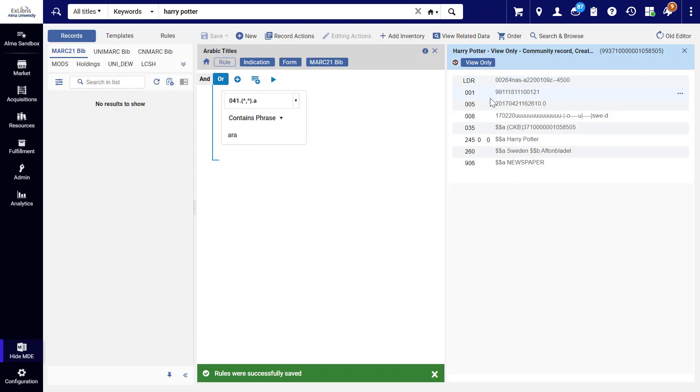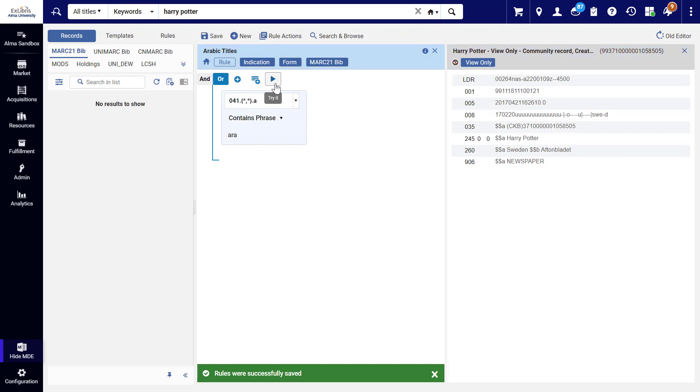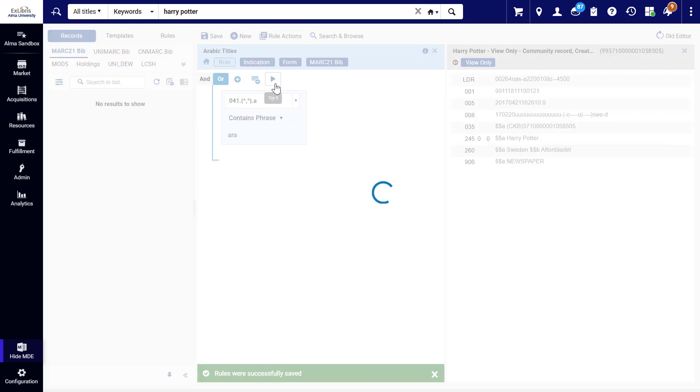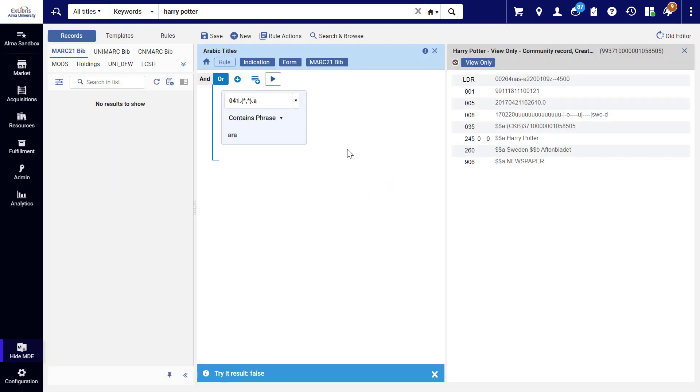Then, back in the metadata editor, click the Play button in your rule to try it out on the record. The message banner on the bottom shows us the result. In this case, the evaluation of our indication rule on this record is false.